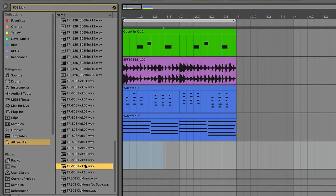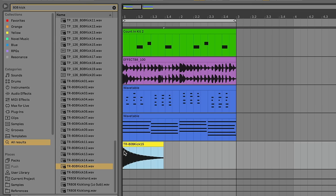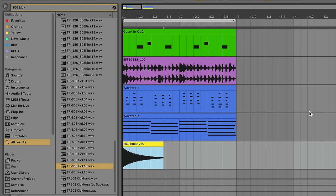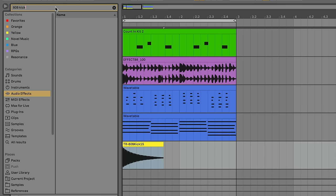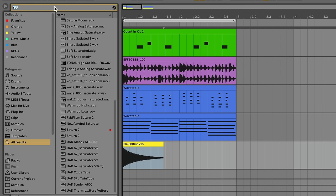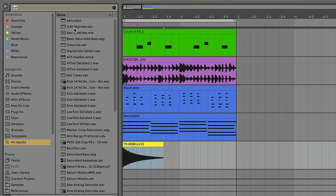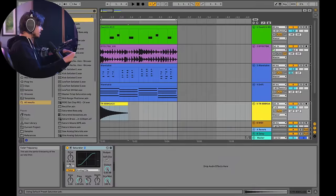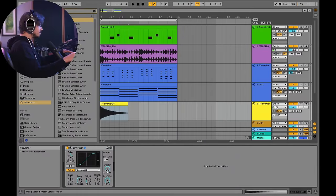So most folks will just take the kick and drag it into the set. There's nothing wrong with doing this, especially if it sounds good, you're good to go. But in this situation, this is definitely not going to sound good. And for the sake of demonstration, I'm actually going to grab an Ableton saturator just to make it so that you can hear the note that this kick drum is making.